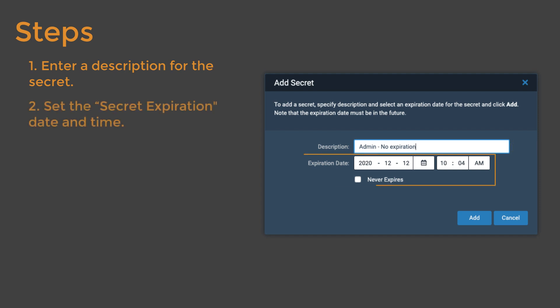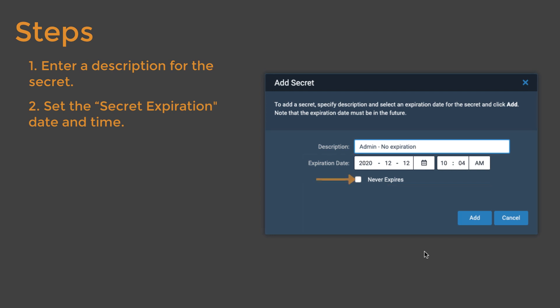Set an expiration date and time that makes sense for the intended service or application. If this secret is for a service that requires a data connection for an indefinite period of time, you may want to click Never Expires to keep the secret active indefinitely.